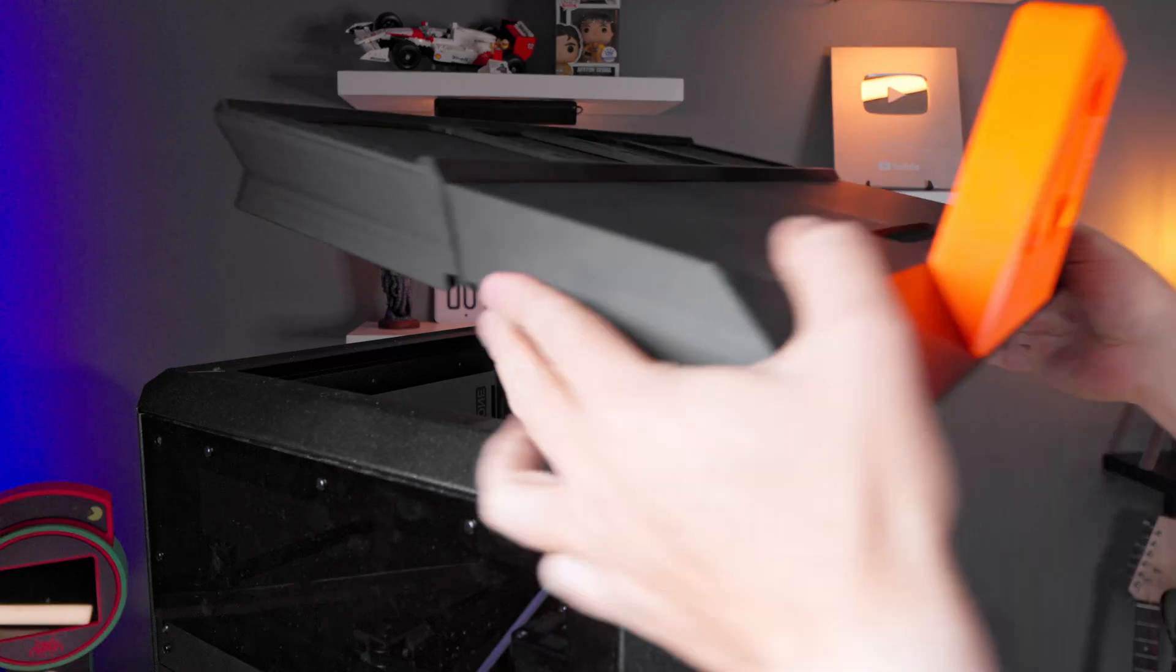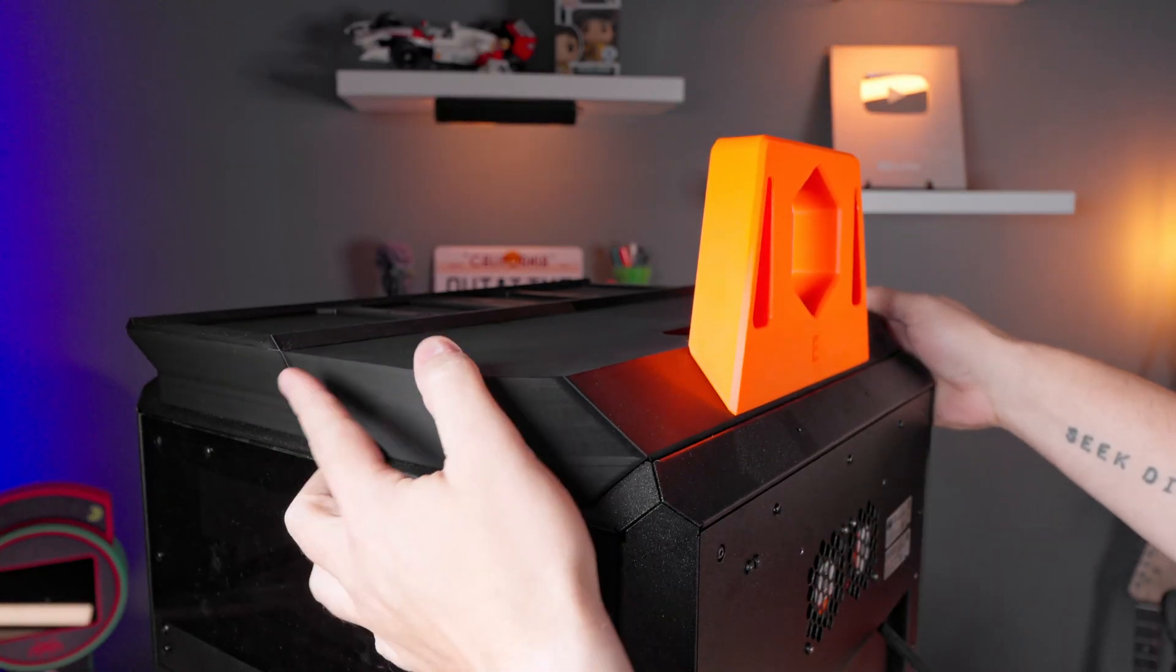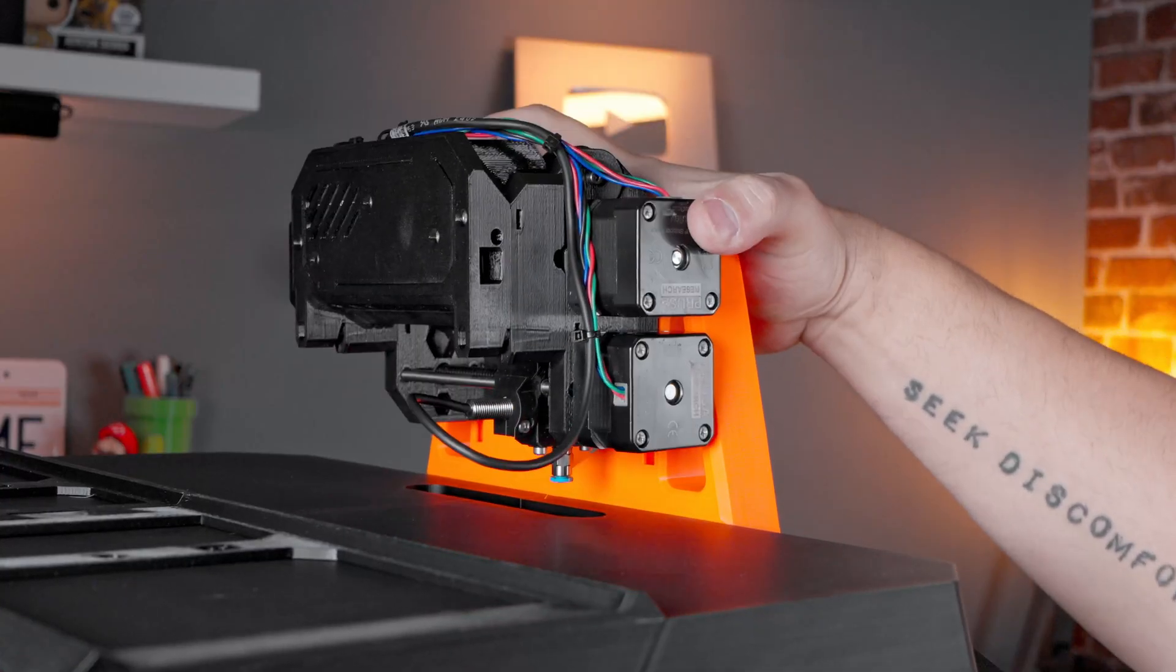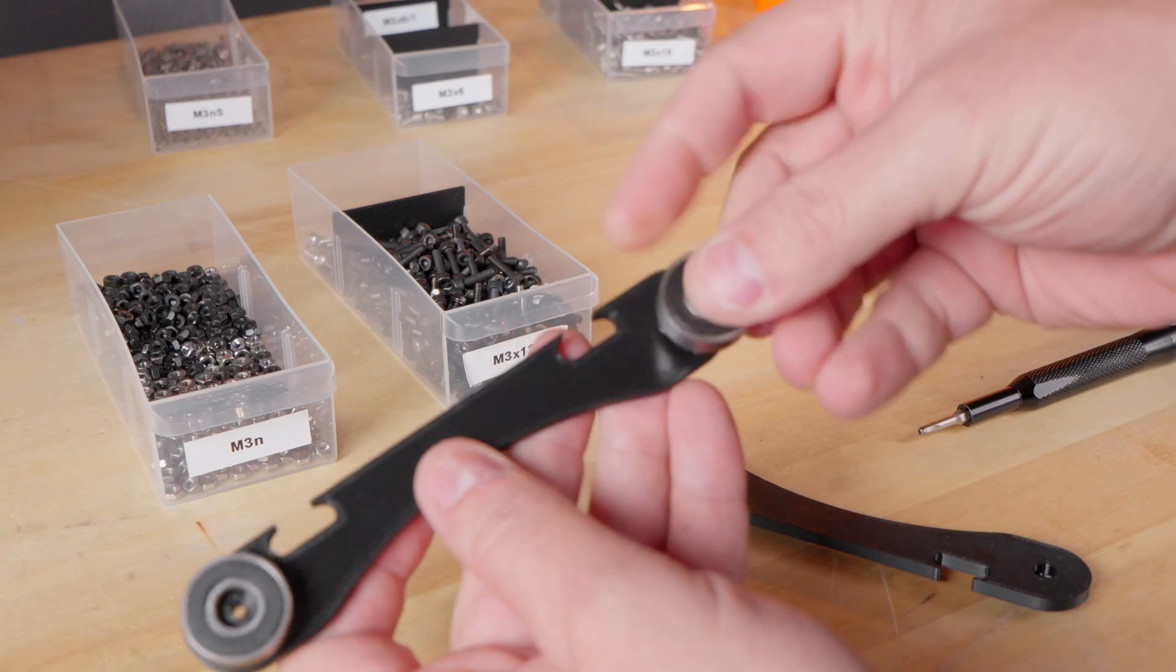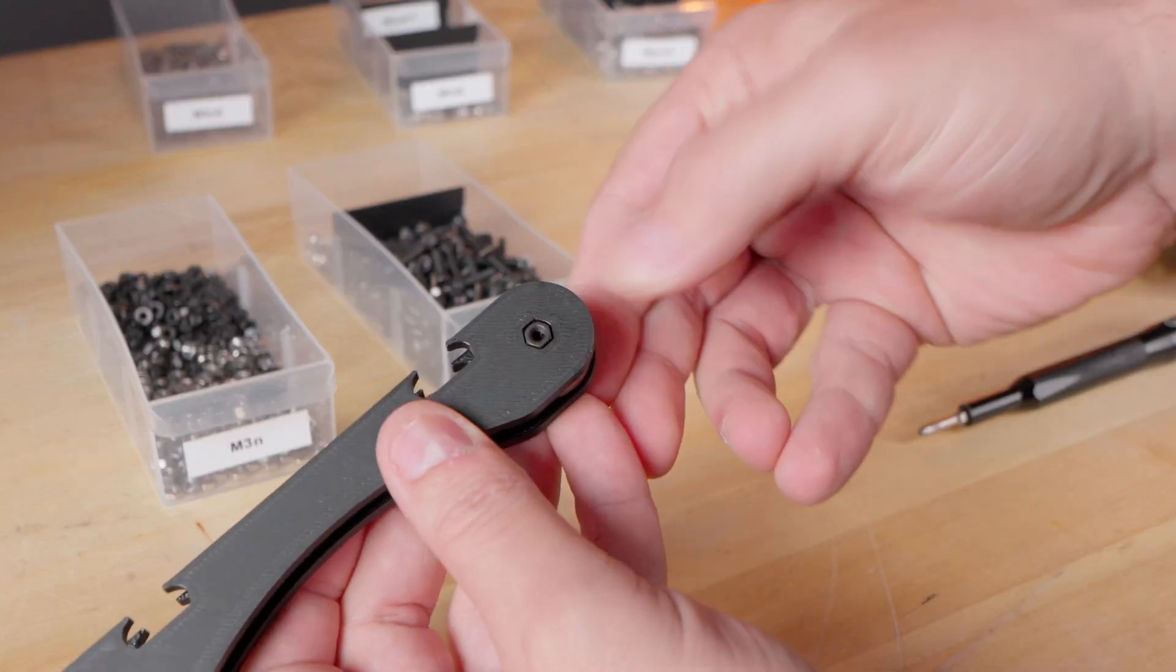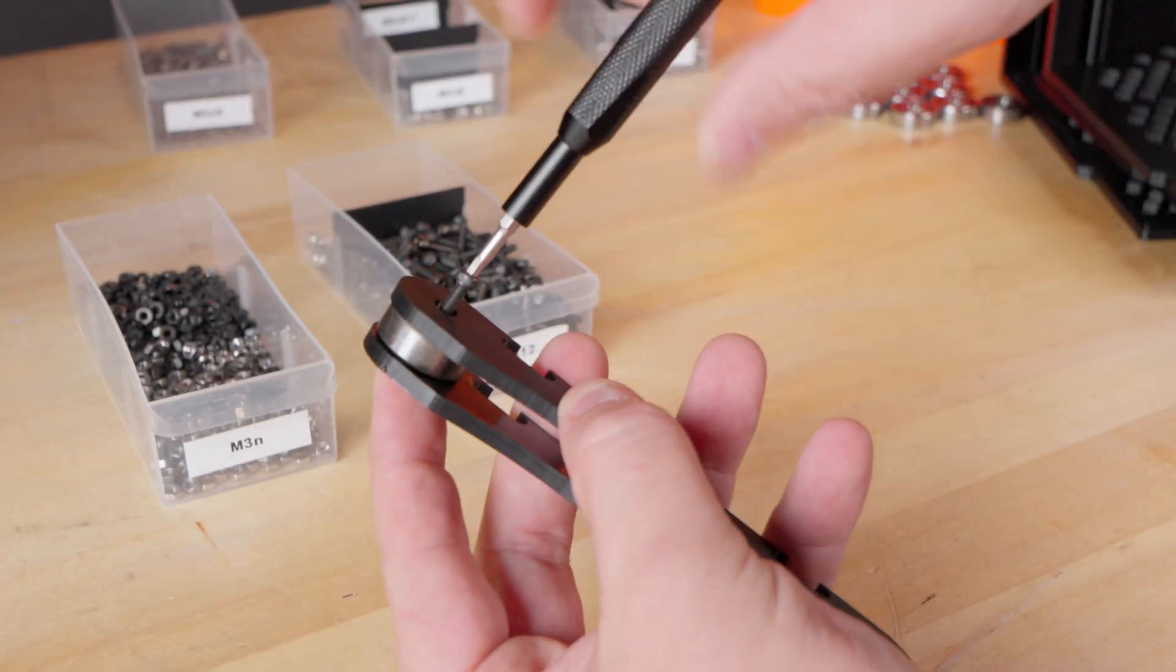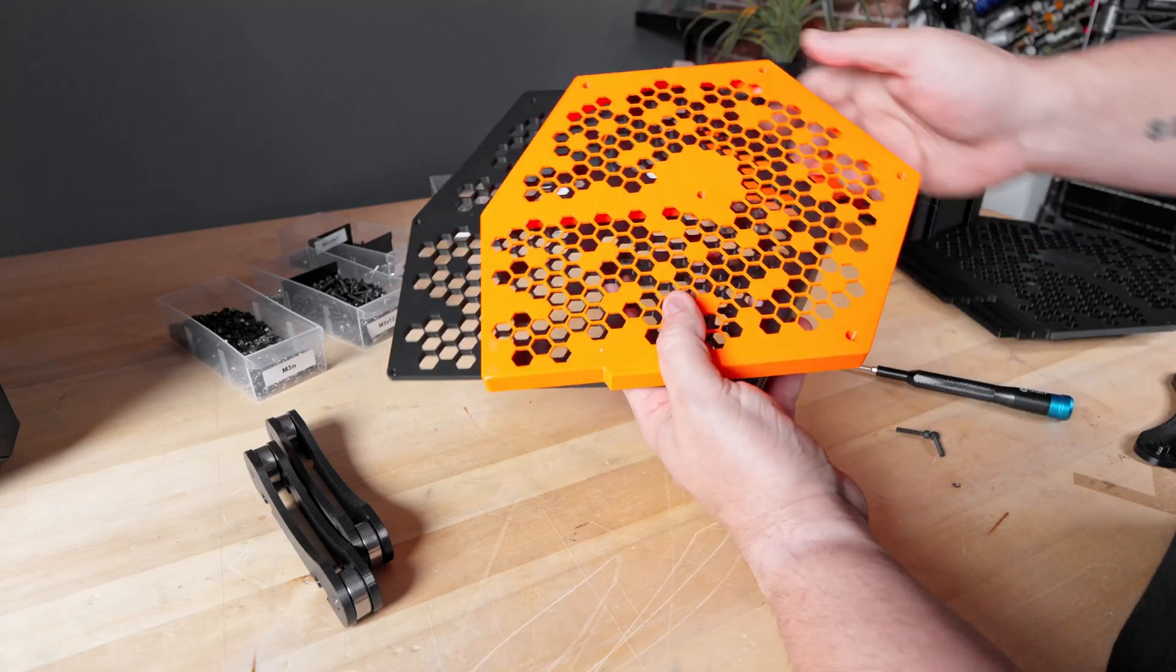Once it was done it was just a matter of putting it on the Core 1 and sliding in the MMU unit. There are a few iterations of this model, I chose the one with the spool rollers at the bottom because I feel they create much less friction on the spool.